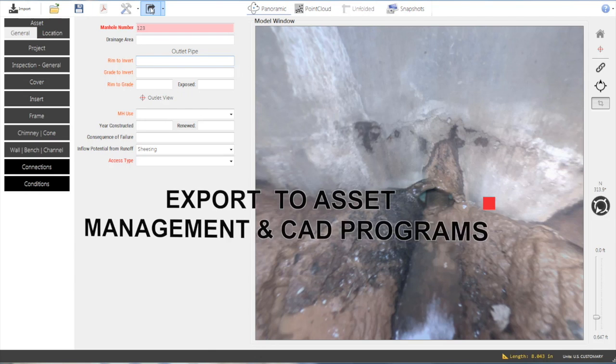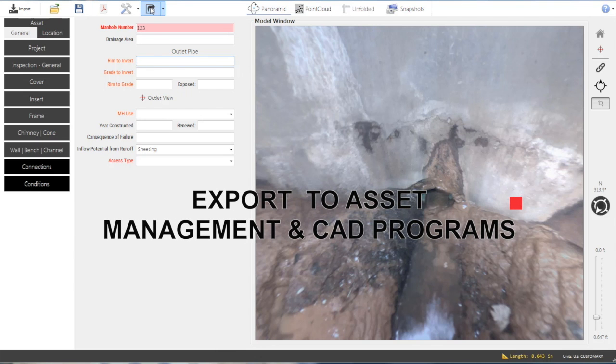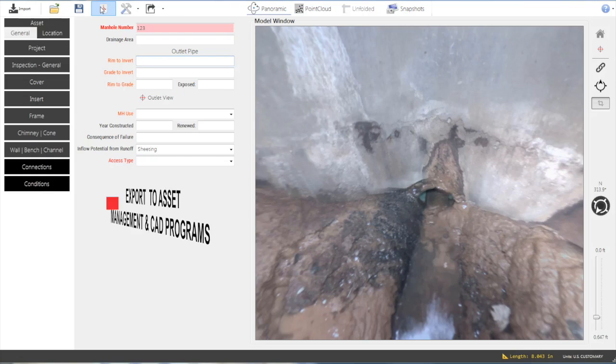Open Data Exchange allows the Helix data to be exported to a variety of asset management programs, including MACP-certified software.